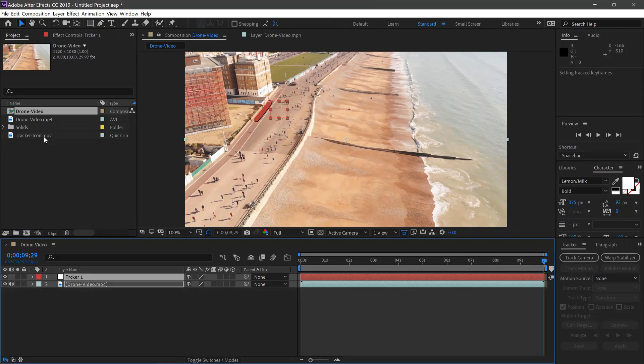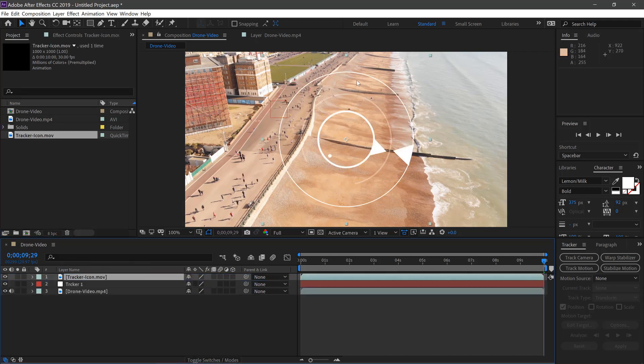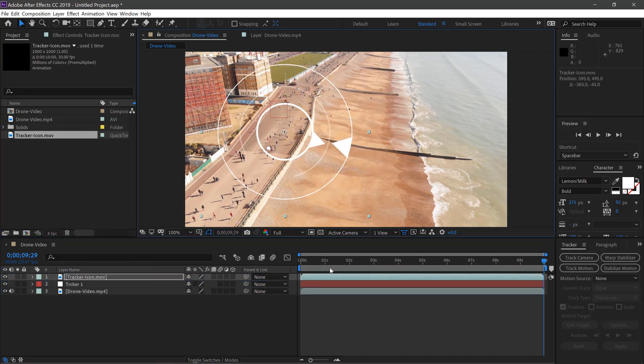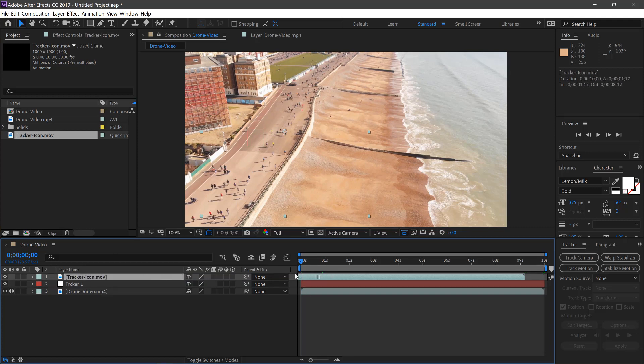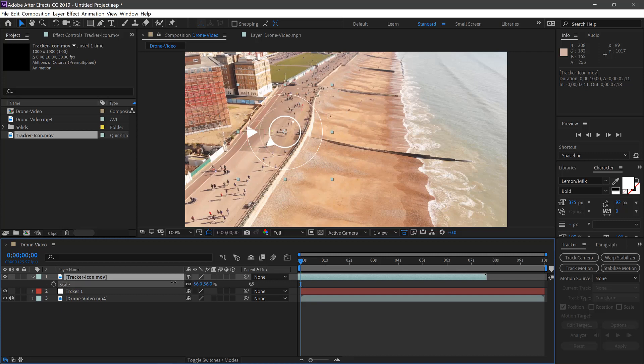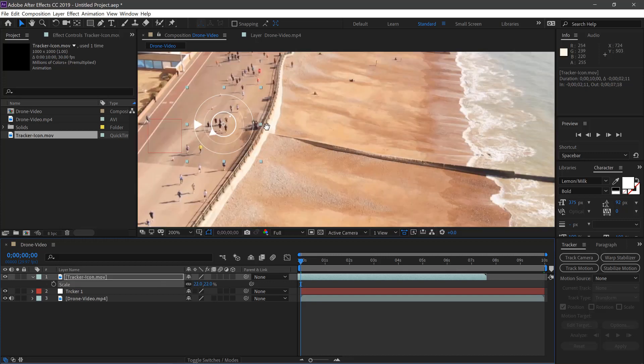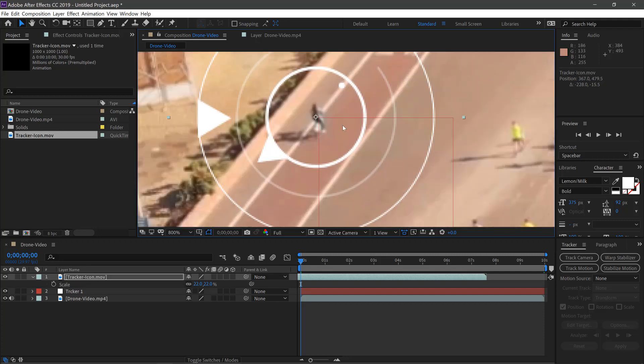And then we can drag our tracker animation on top here. We'll move up to the start of the composition, scale it down by pressing S and pulling this down here, and put it over our person.